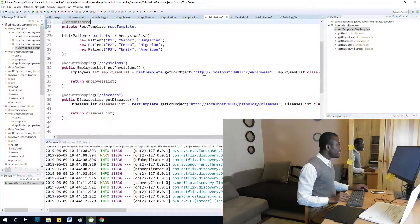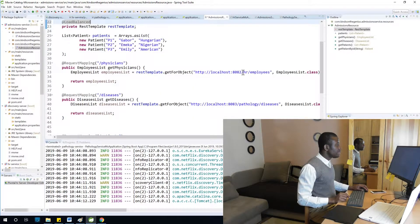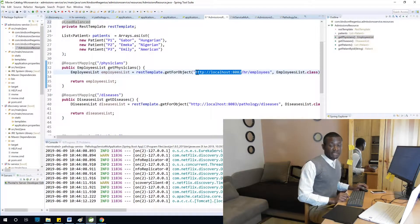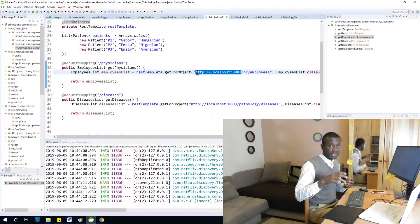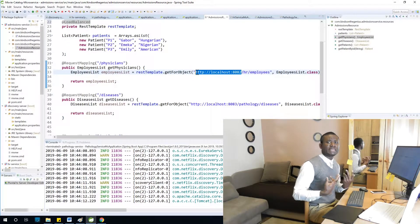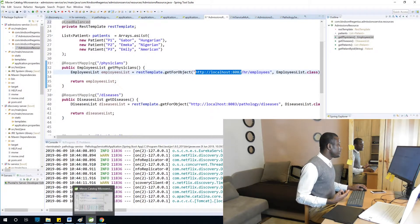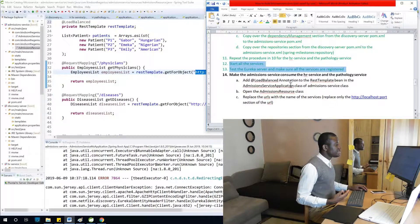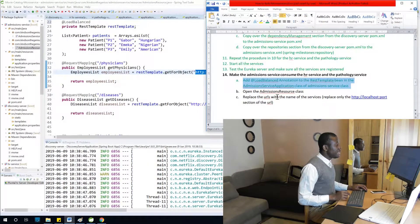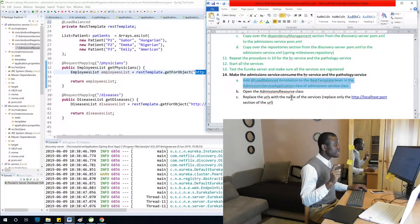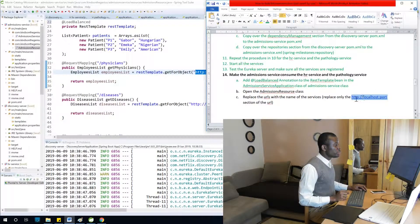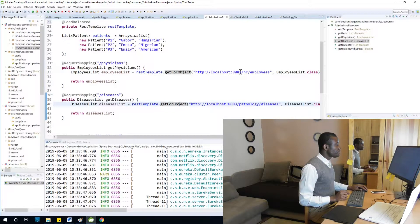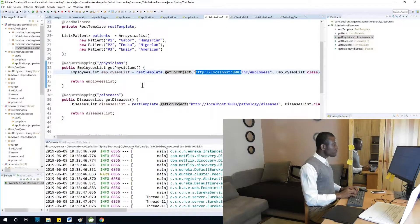In microservices, the clients consuming services don't need to know the URLs — they just need to know the service names. So the next step is to open the admissions resource class and replace the hardcoded URLs with the names of the services.